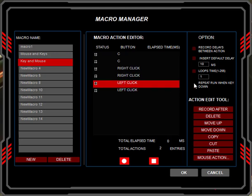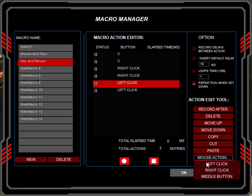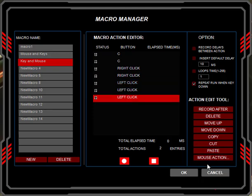If you need to add more keyboard buttons, you can go ahead and do that. But don't click the record button at the bottom again, because if you click the record button at the bottom again, it will wipe out the macros you've already just created.